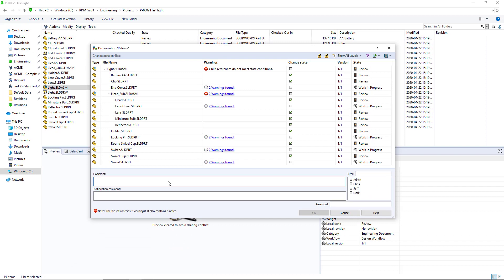This new feature in SolidWorks PDM 2020 allows you to expand your control over the files that move through your workflows and prevents potential confusion among your Vault users.